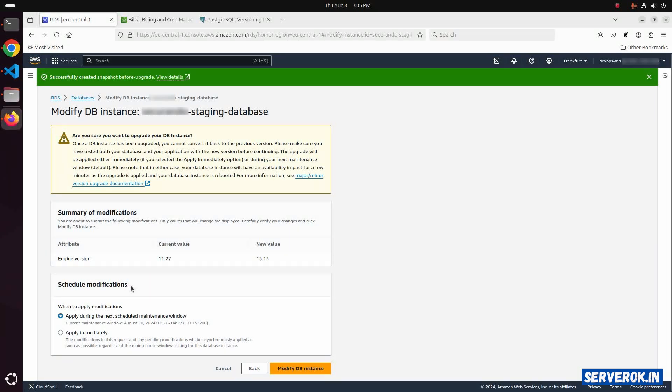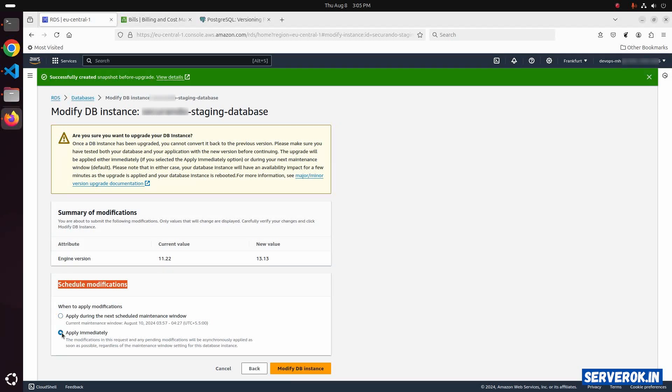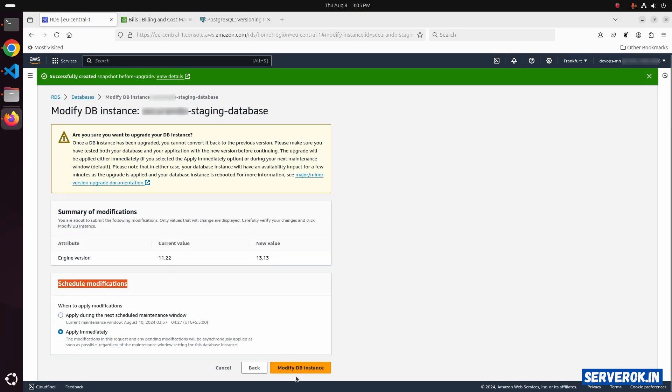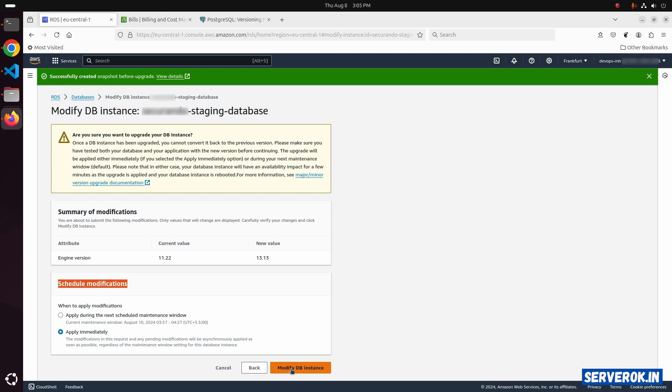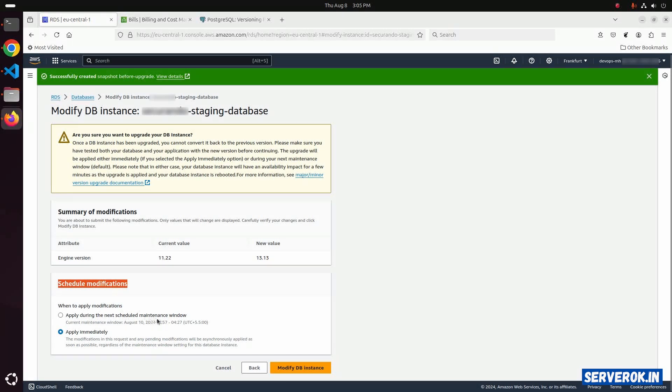Here we have two options. Apply during the next scheduled maintenance window, or you can apply immediately. I will go with apply immediately. Once we click the modify DB instance, the version will be upgraded immediately. If you have a busy application, you may need to upgrade during the maintenance window.